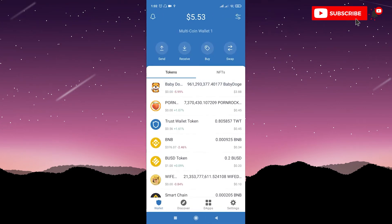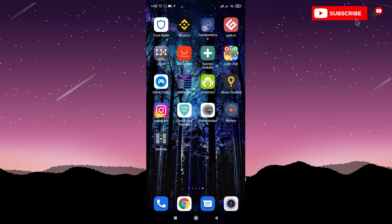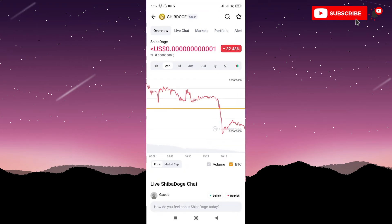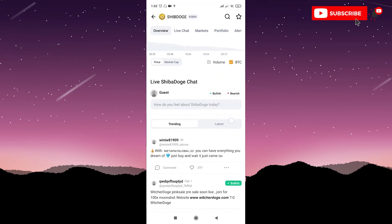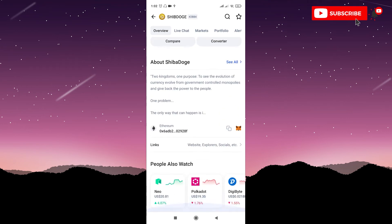After you have Ethereum on your balance, then you need to copy Shib Doge contract address. You go to CoinMarketCap, scroll a little bit down and here is the contract address. So click the copy icon and copy this contract address, and then go back to Trust Wallet.